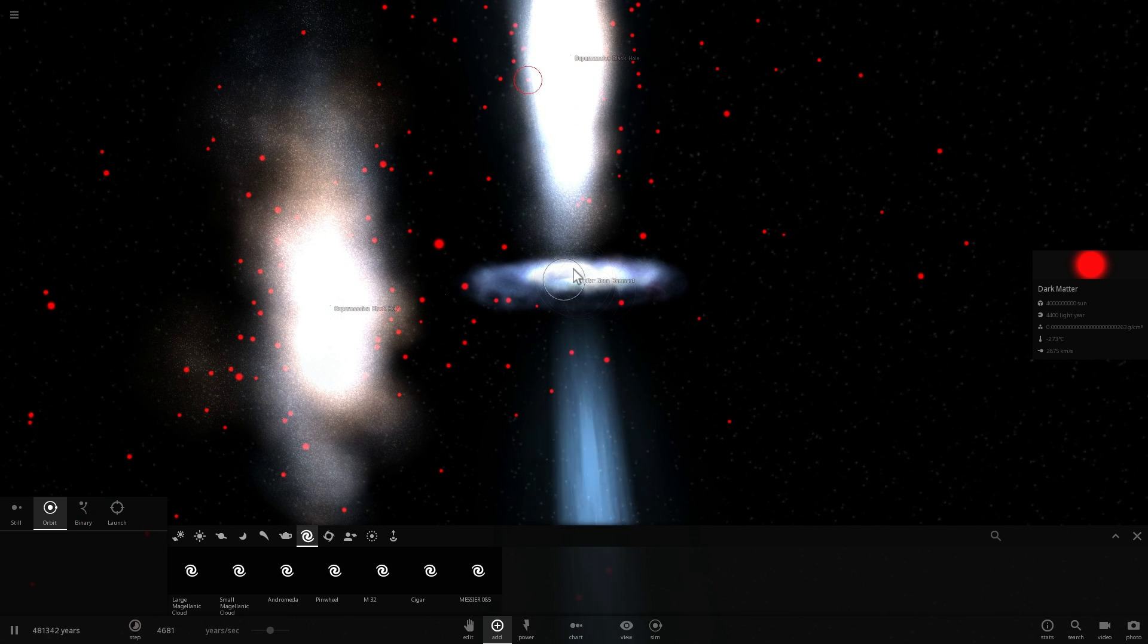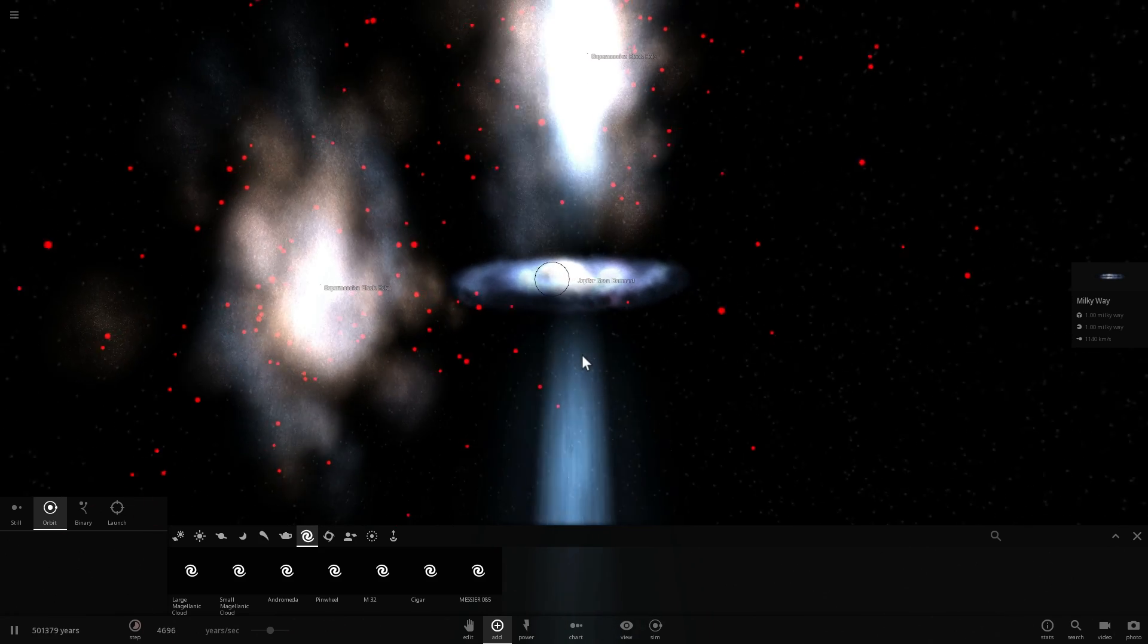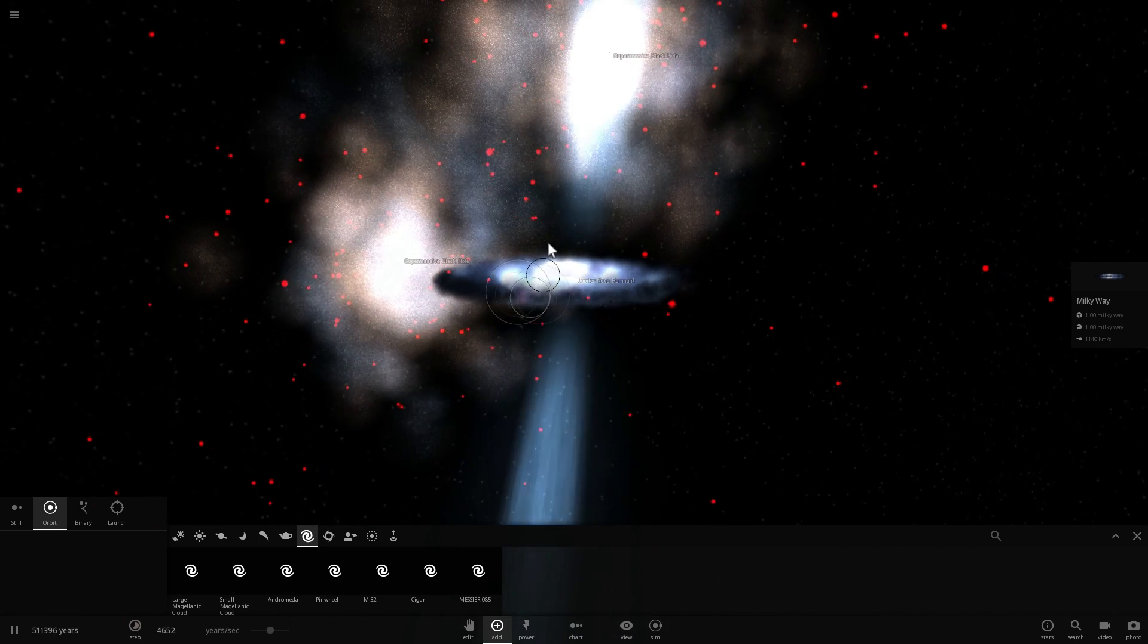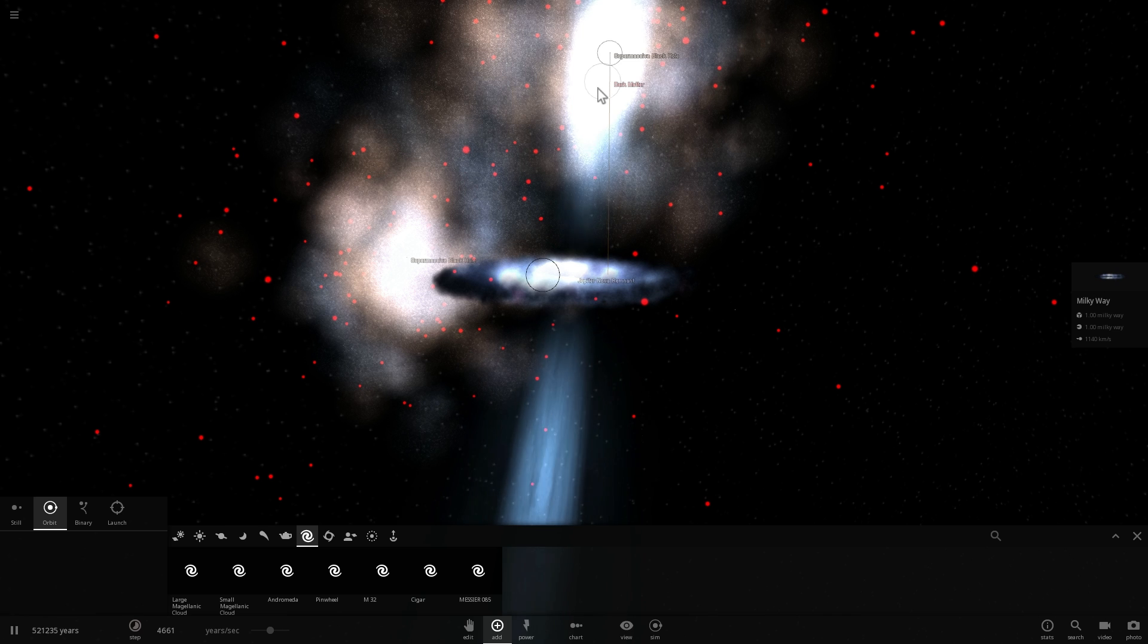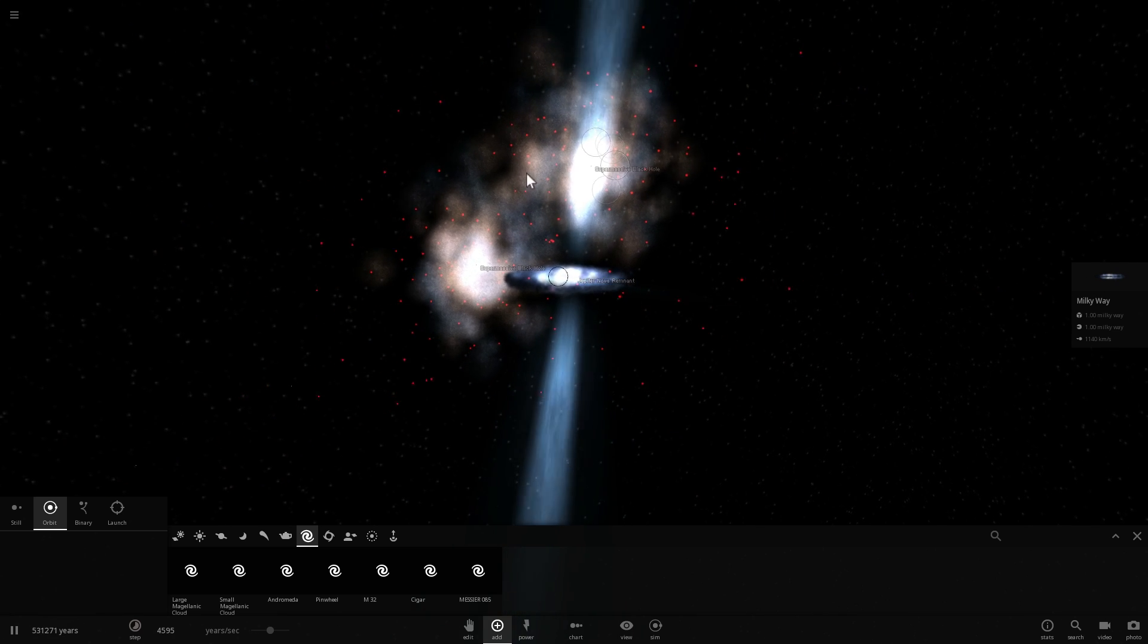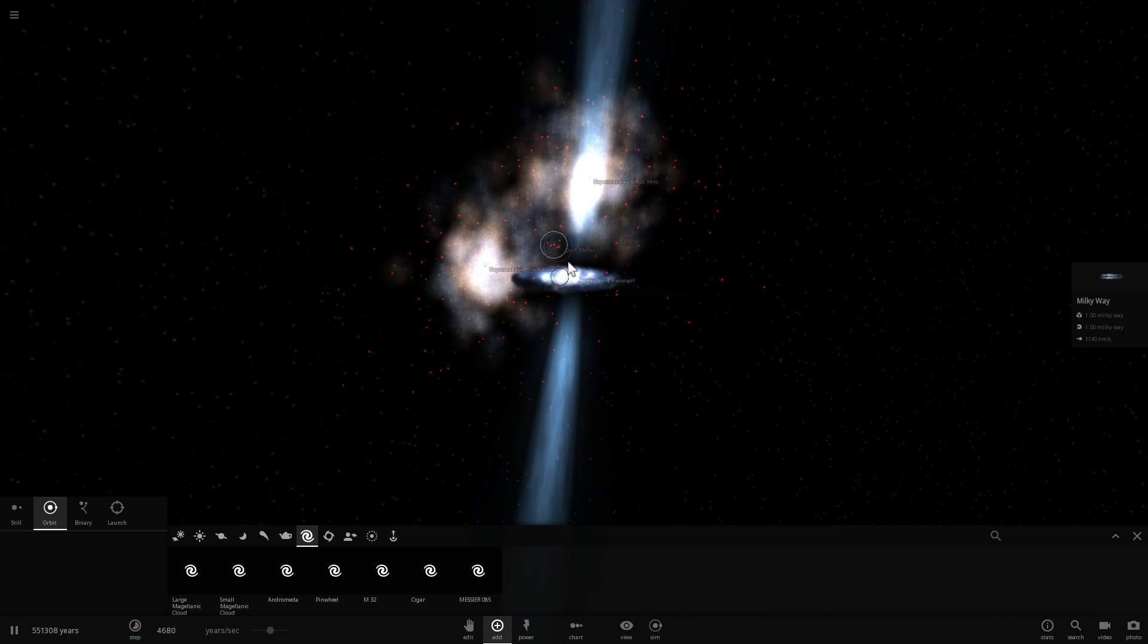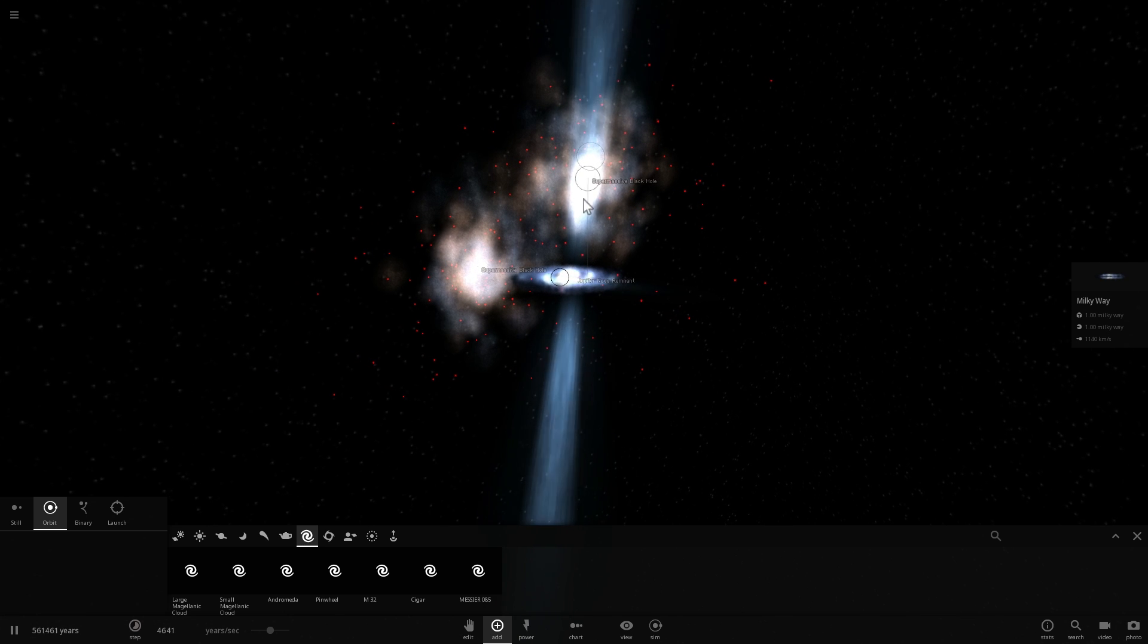So there's basically two mechanisms. One is through these really really highly radioactive and very very highly energetic jets, or any other means that basically make hydrogen unable to combine and create new stars.